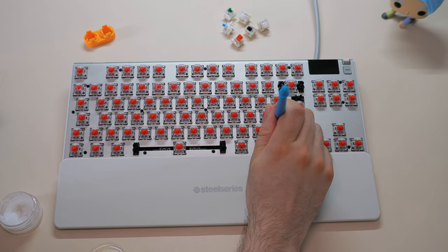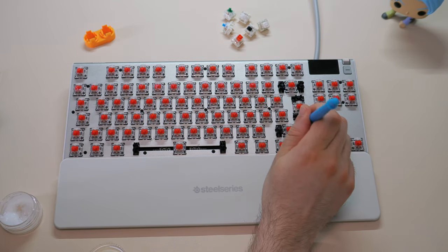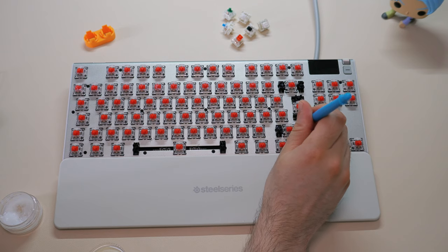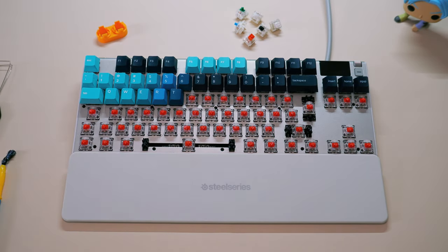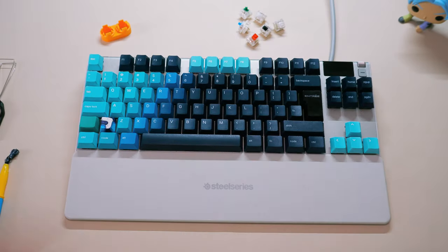You can also lube the stabilizers. So now that it's done, let's replace the keycaps and do a sound test before and after lubing.